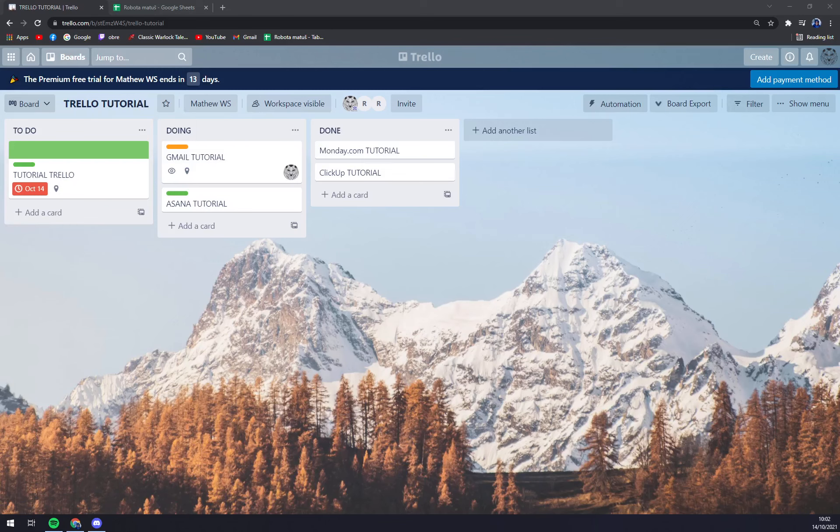Hello guys, my name is Matthew and in today's video I'm going to show you how you can enable automations and all the power-ups at Trello.